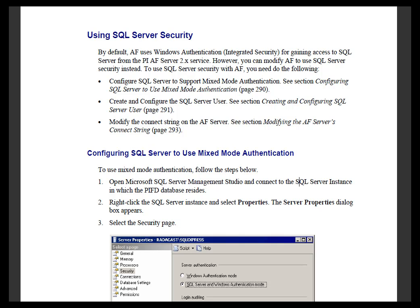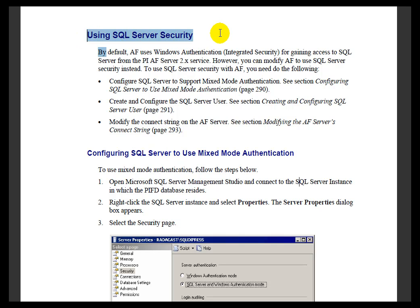If the computer that's running your AF Server and the computer running SQL Server that's storing the AF Structure are on different computers and they're separated on different Domains that don't have a Trust, you'll probably end up configuring SQL Server Security instead of the normal default Windows Integrated Security.